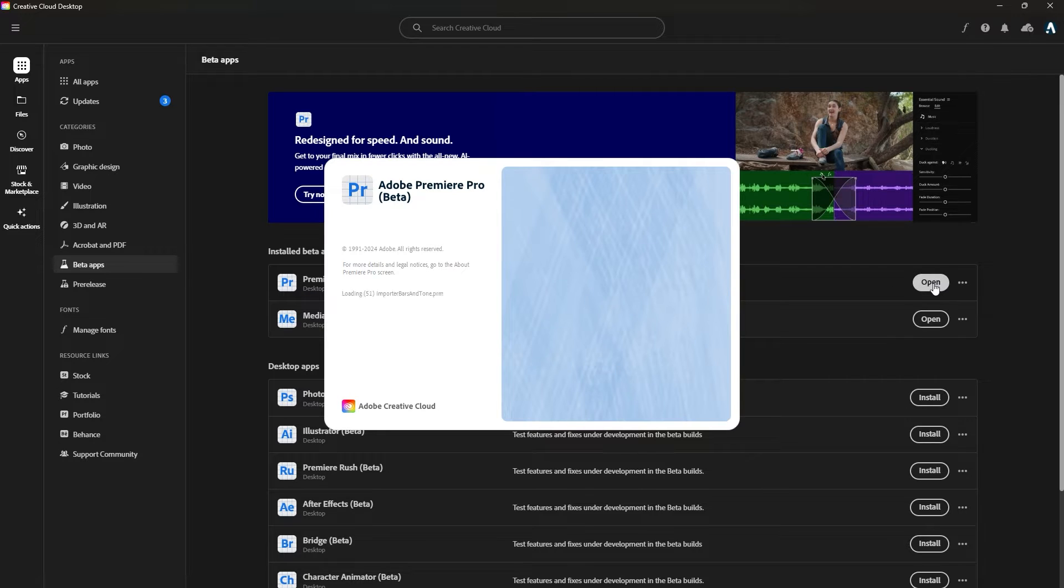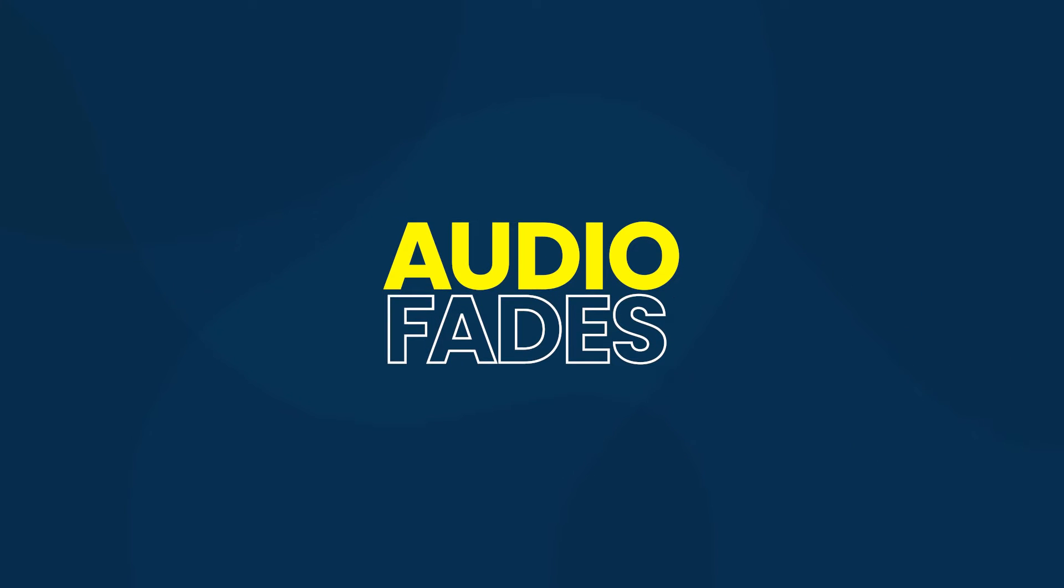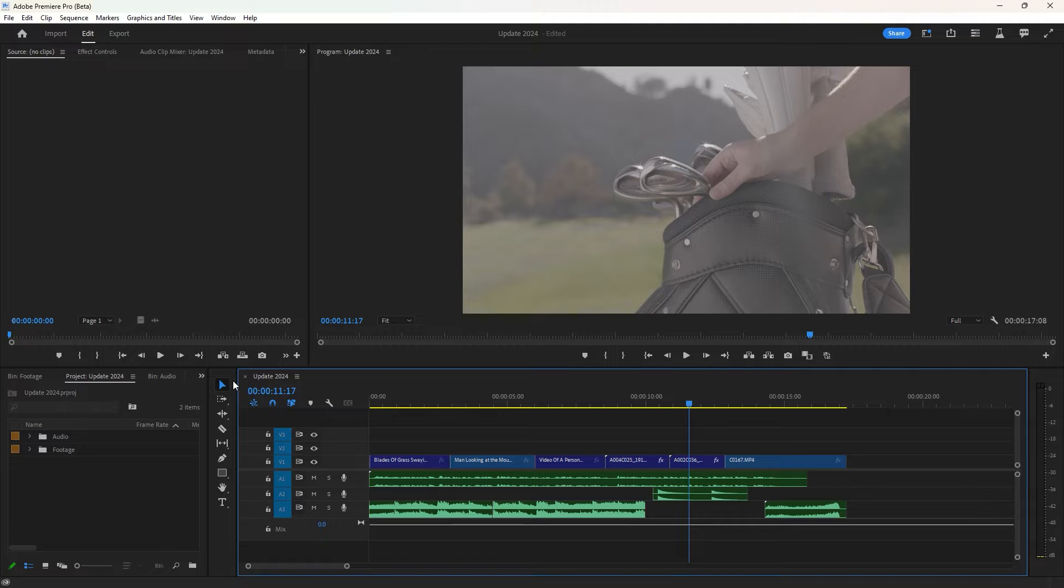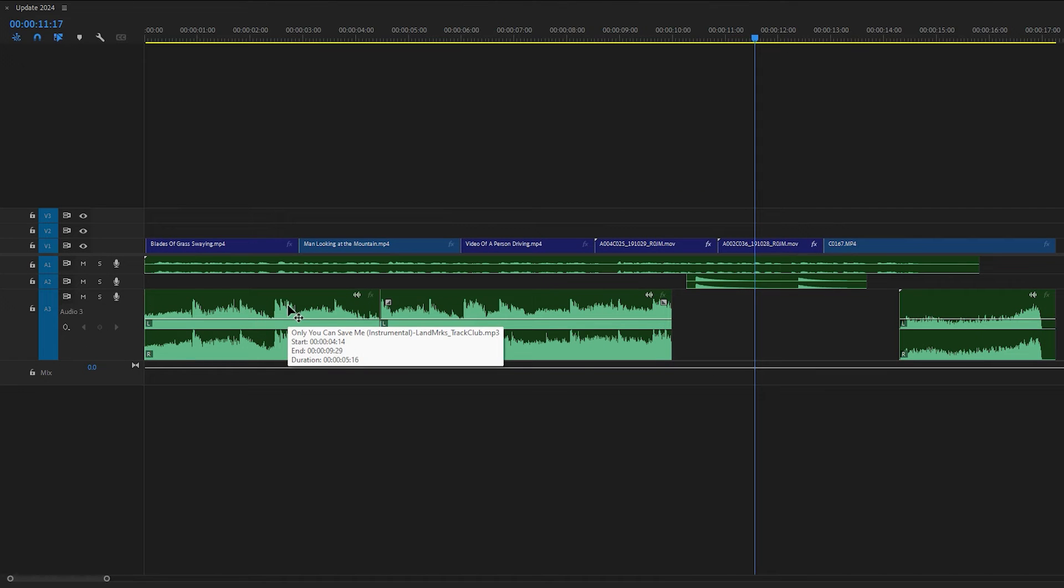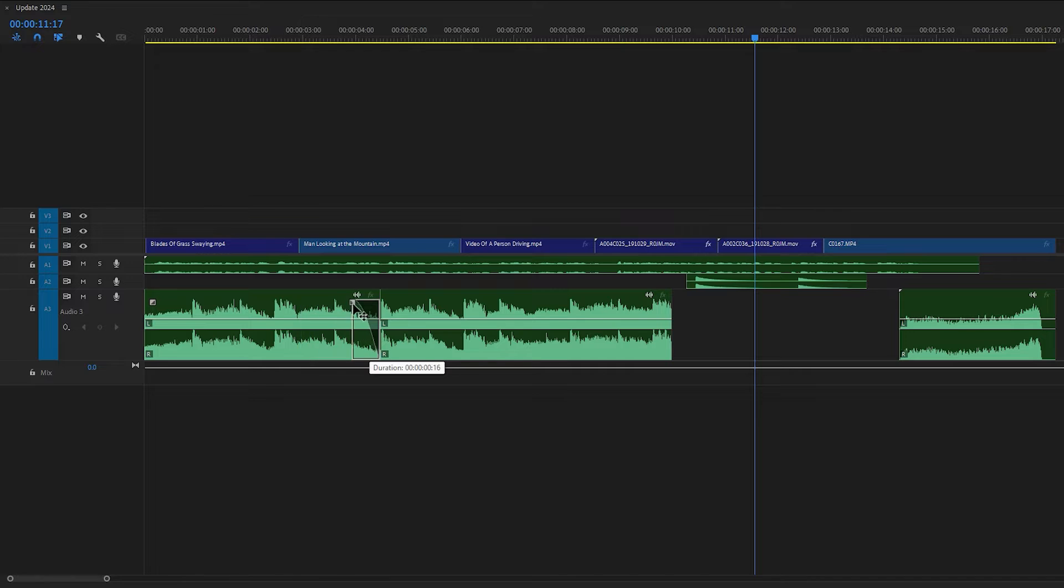The 2024 update brings a significant change with the addition of fade in and fade out audio. Previously, creating keyframes was the method of implementing these fades, but now visual fade handles on audio clips allow for easier manipulation. Simply grab this small icon and drag it left or right to create various custom fades.